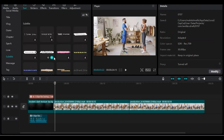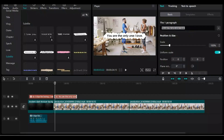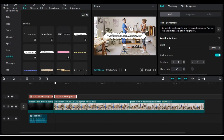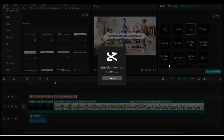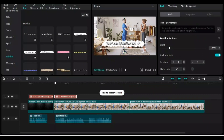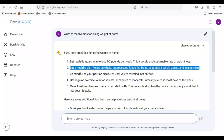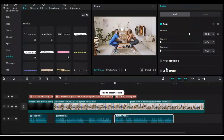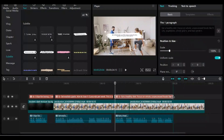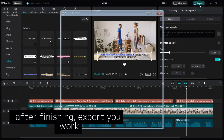Add another text from text templates. Go back to Google Bard and copy the first tip. Paste it inside the text area, click on text-to-speech, choose a voice, and click Start Reading. Repeat this for all other tips. After finishing, export your work.